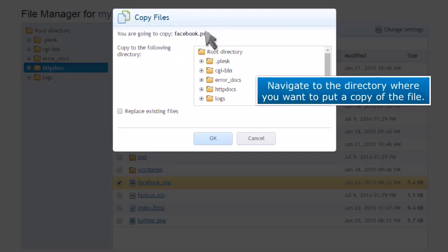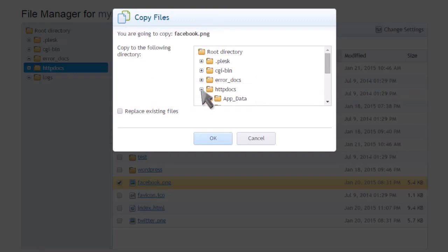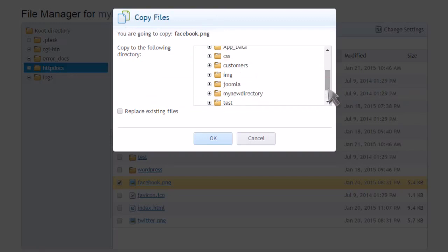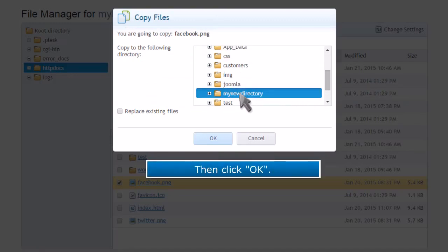Navigate to the directory where you want to put a copy of the file. Then click OK.